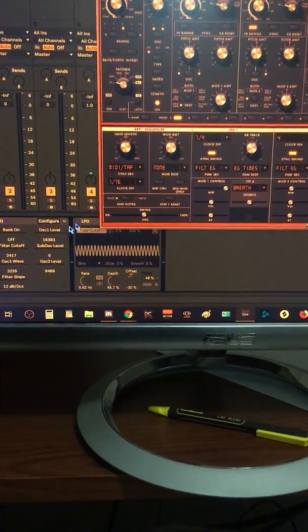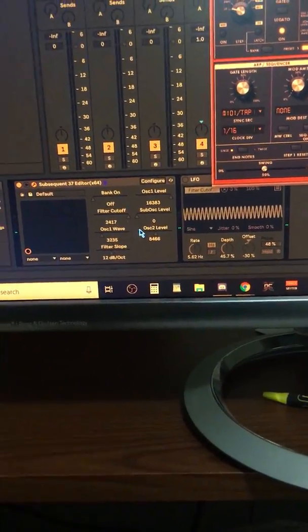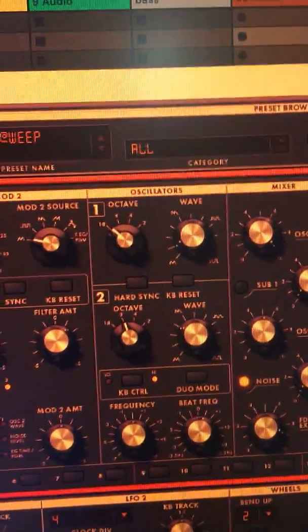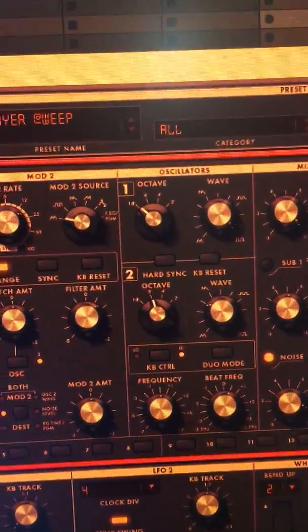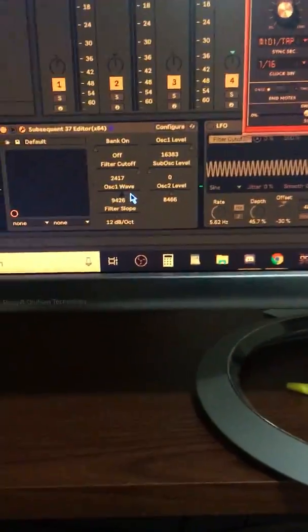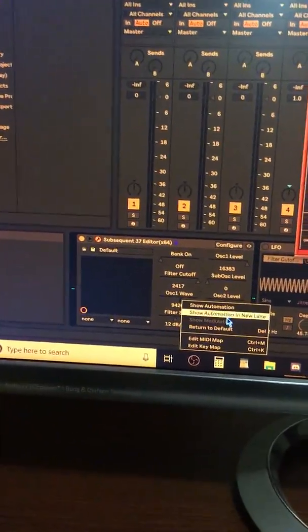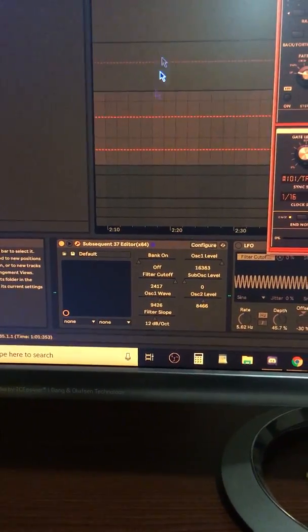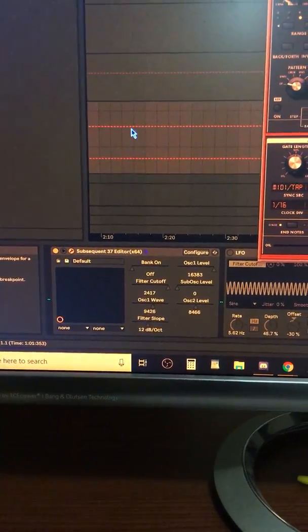I can move the wave over here. And as you can see, it moves the wave shape. So that's cool. That means we can show automation in a new lane and we can automate it.